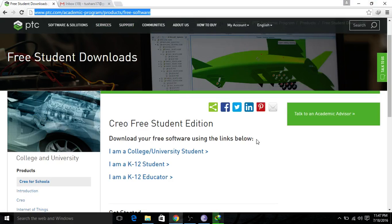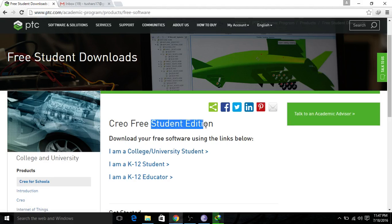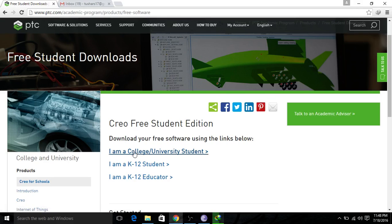We did not need to crack it, key generate, or use an activator. It is provided by the website itself — for college students there is a free student edition. You can download it from the link. Go there and select 'I am a college/university student' and click on it.